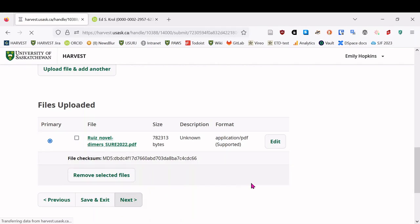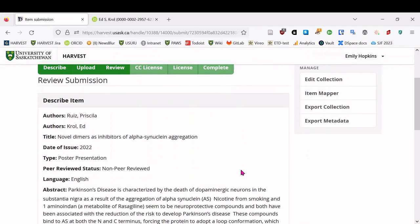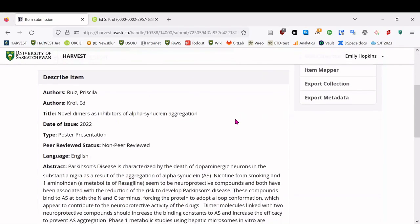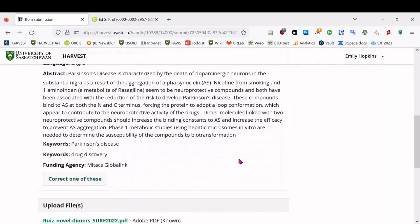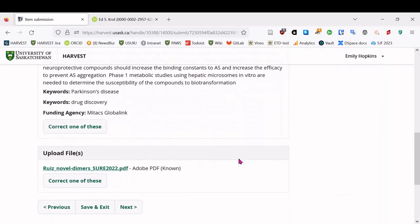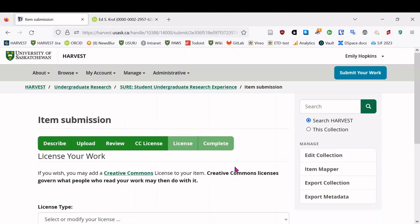So then we can move on to the next step, where we review everything we've entered so far, all of our metadata, make sure it's correct, and our files. And so you can correct them at this stage. And if everything's fine, which it is, we can move on to the next step.